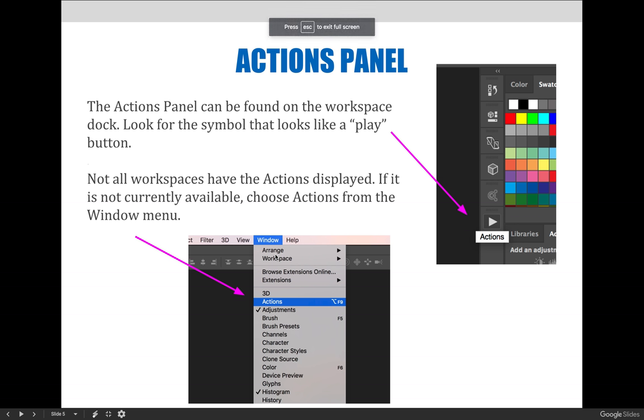The Actions panel can be found on the Workspace dock depending on which Photoshop workspace you have set. Look for the symbol that looks like a little play button. It usually is collapsed and very small as it is not a frequently used panel.